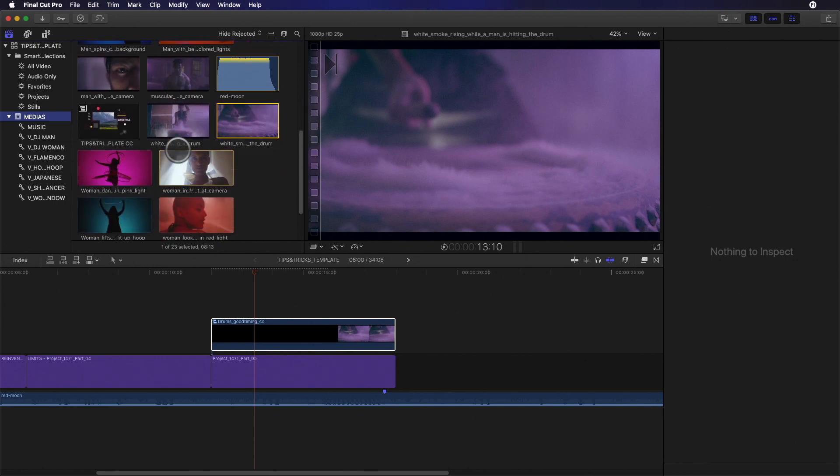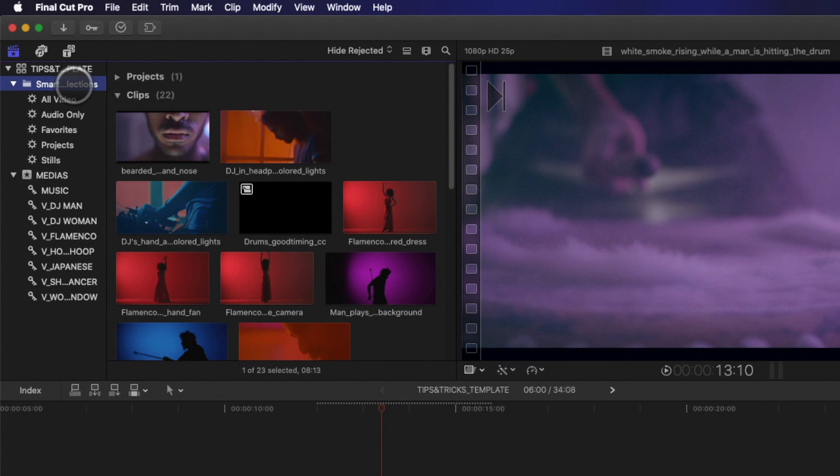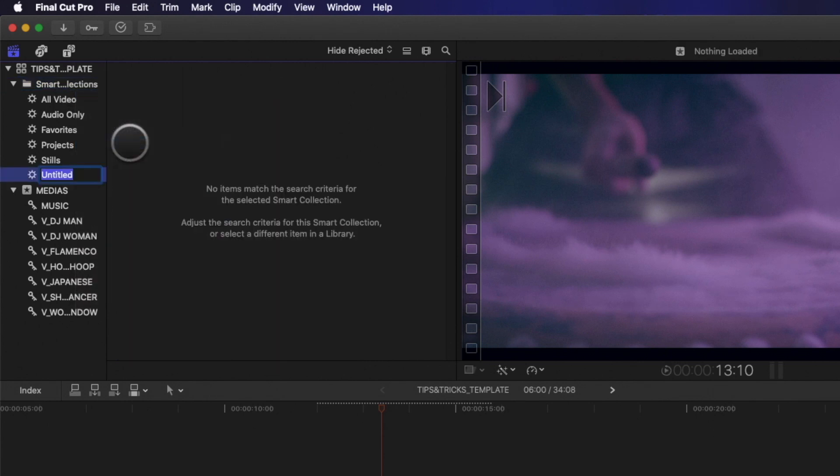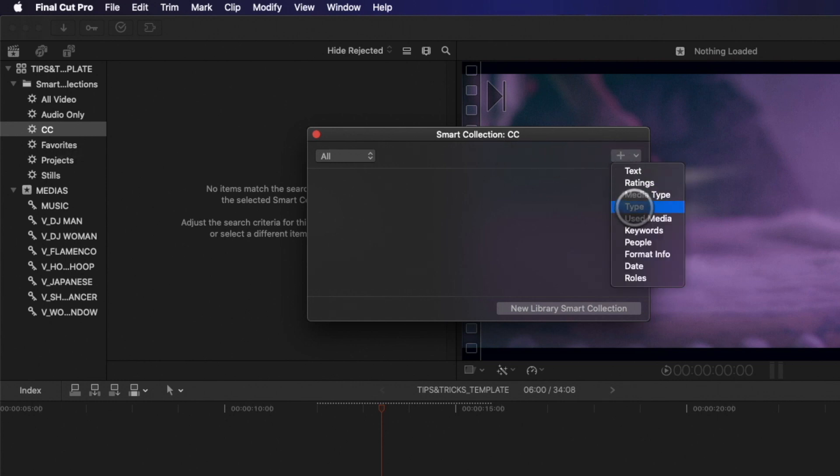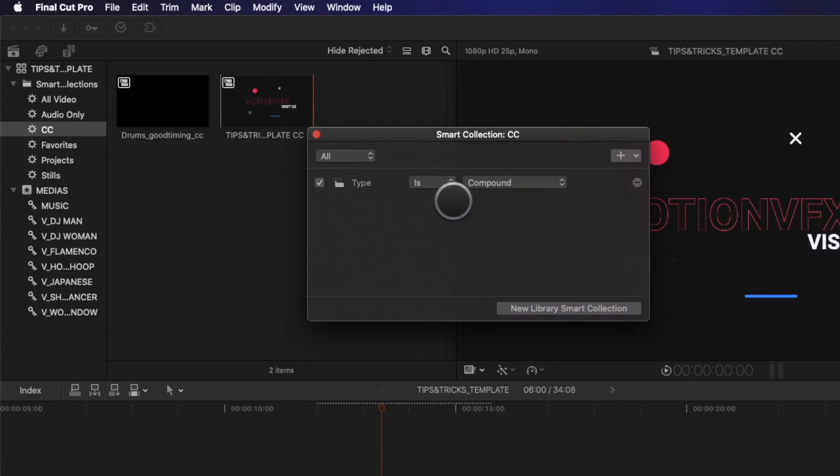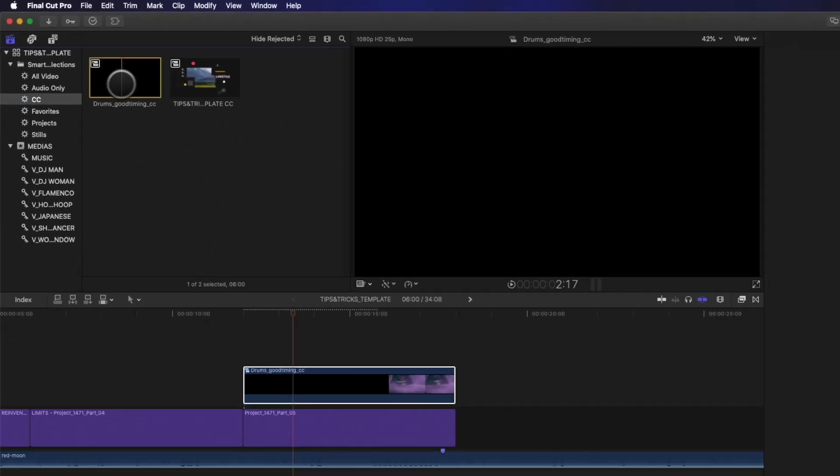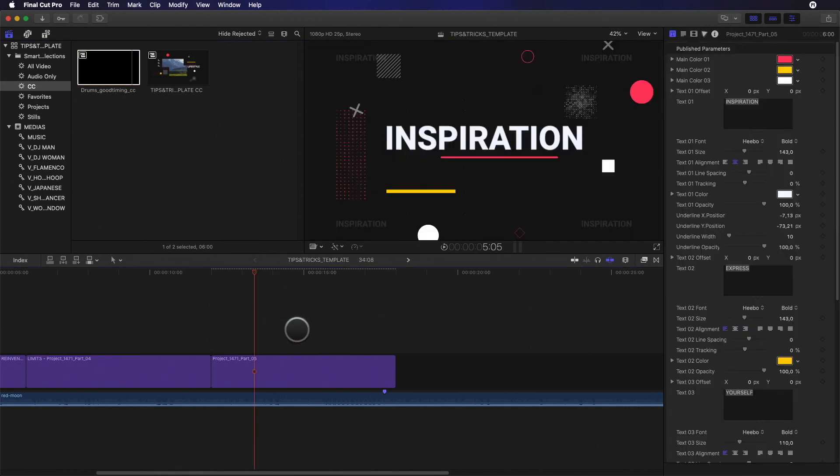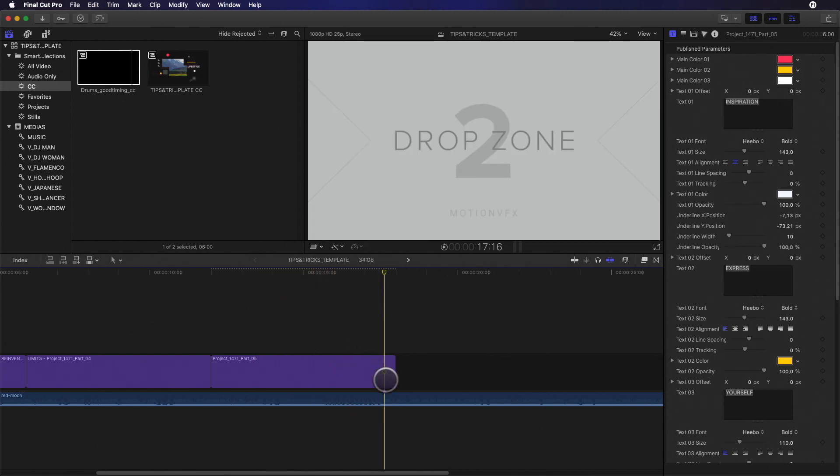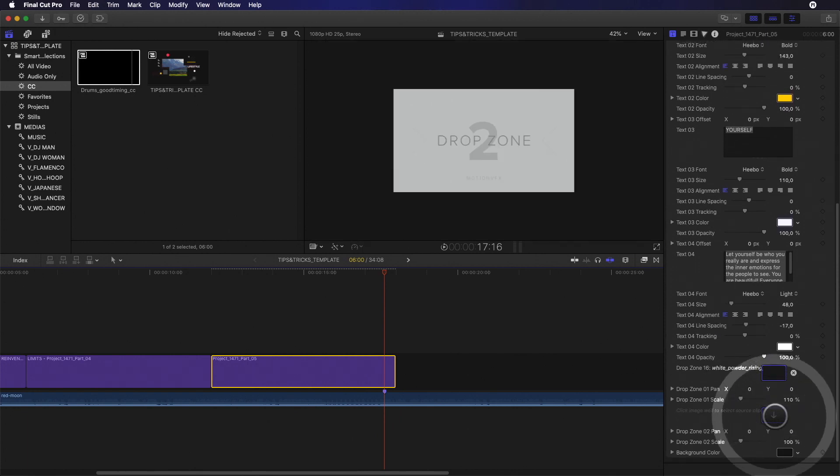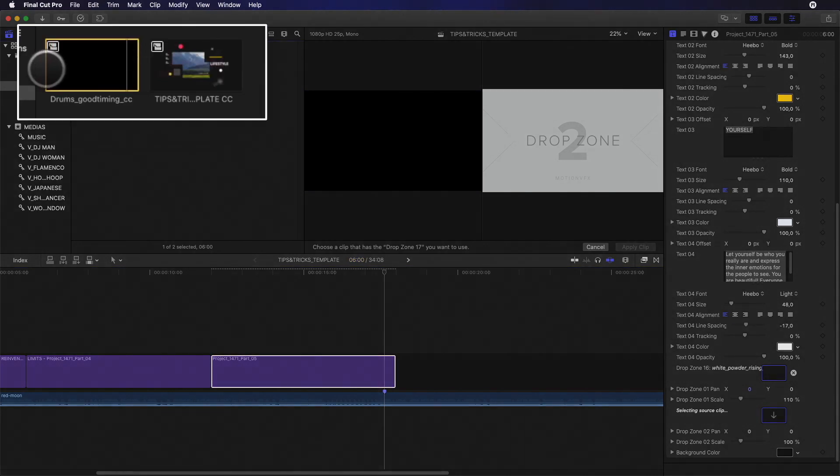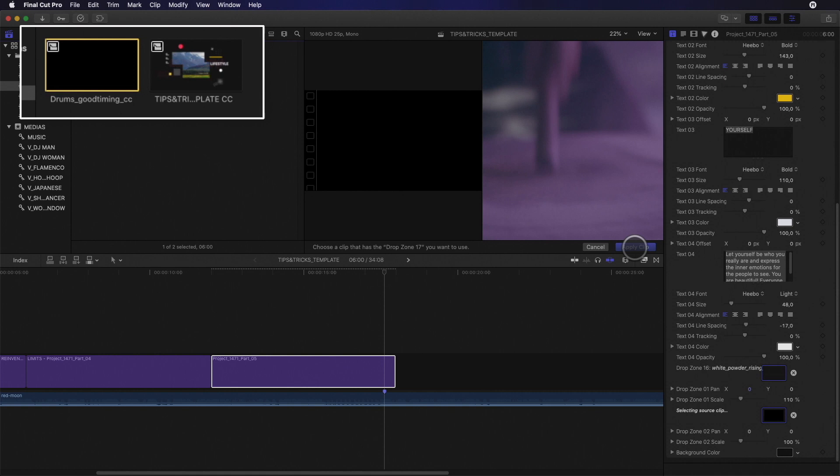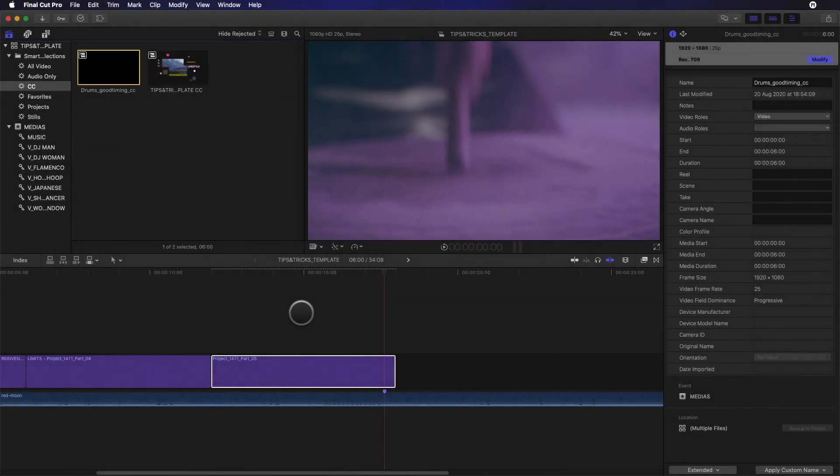Here a tip to quickly find your compound clip by using Smart Collection. On my event, I will do a right click and select New Smart Collection. I will name it CC like Compound Clip. I will double click on it to open the rules editor and select Type. In the drop down menu, I will select Compound and close it. So by clicking on CC, I will display all and only the compound clip of my project. And I can see my new compound clip. So I don't need it anymore over my template, so I will delete it. I will click on the drop zone icon parameter and select the first frame of my compound clip. And voila, you can see that I've got the perfect match between the frame and the sound. Let's check the result.